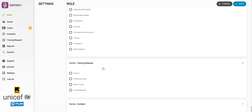The List of Forms for Cases contains forms for both CP and GBV modules. For the user to see the form, the role must have access to the form, and the user name must have access to that module.